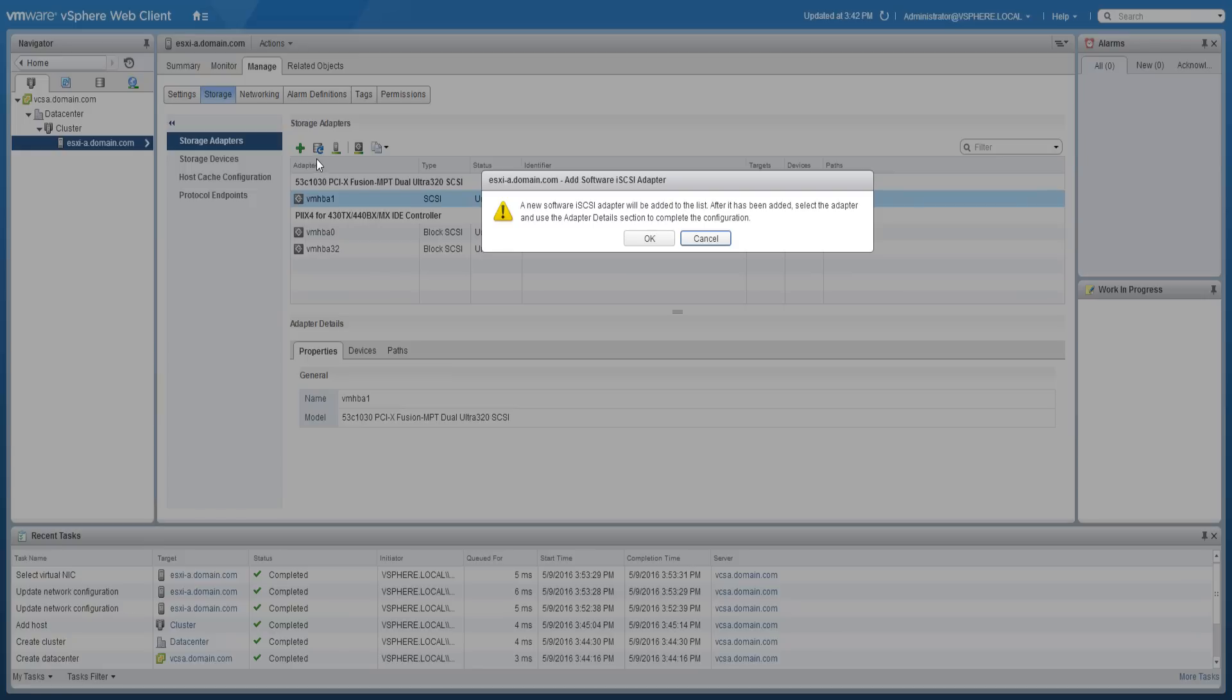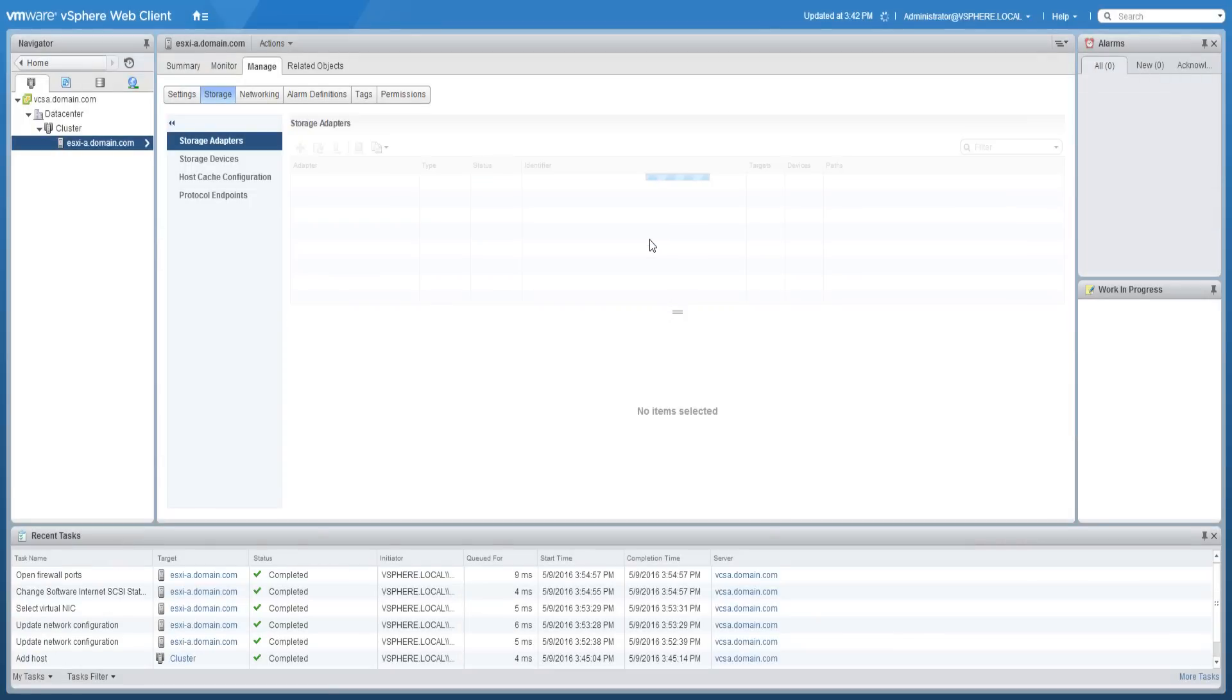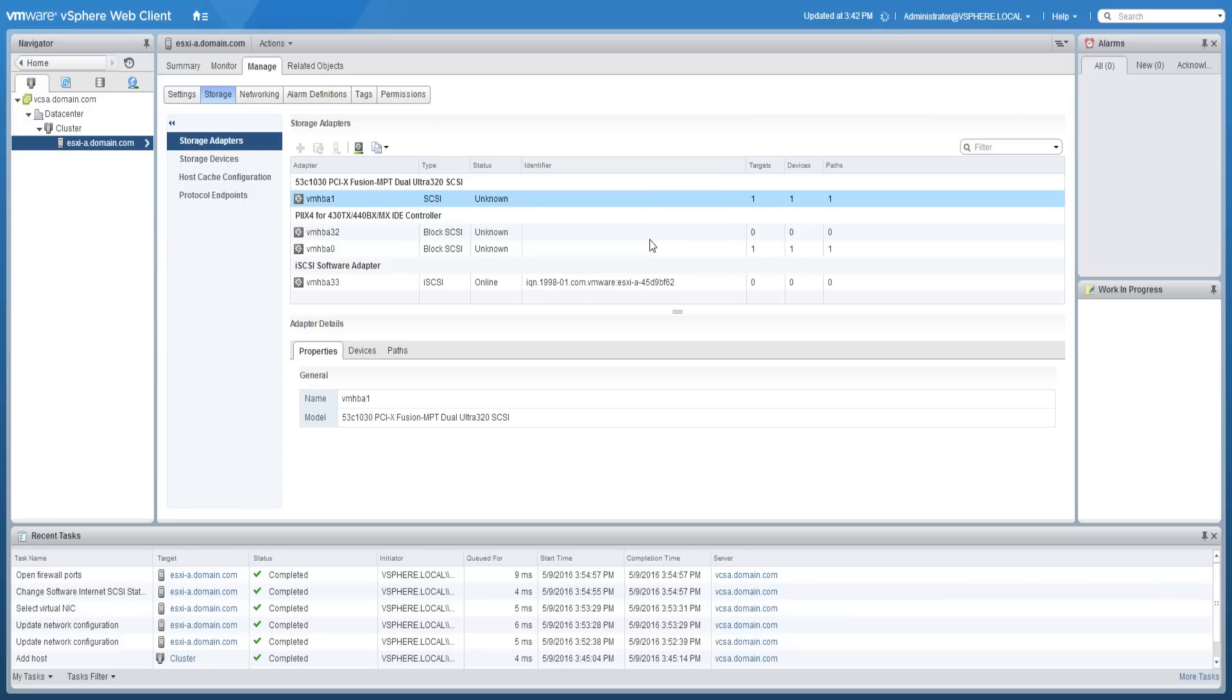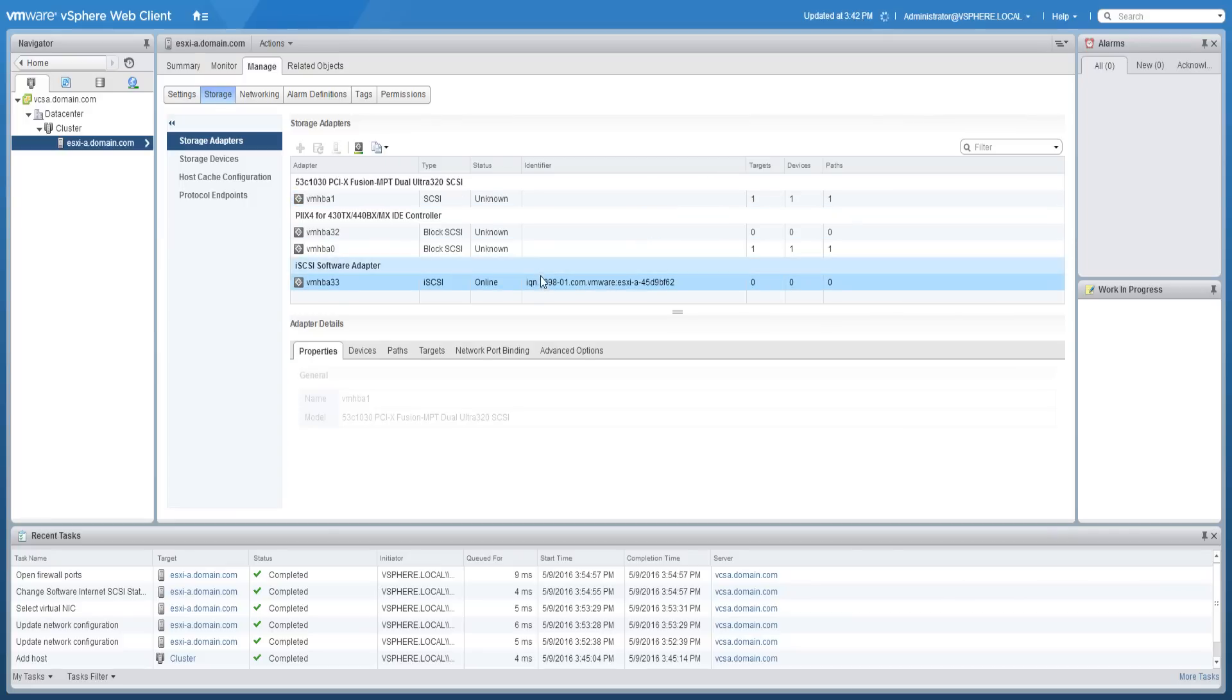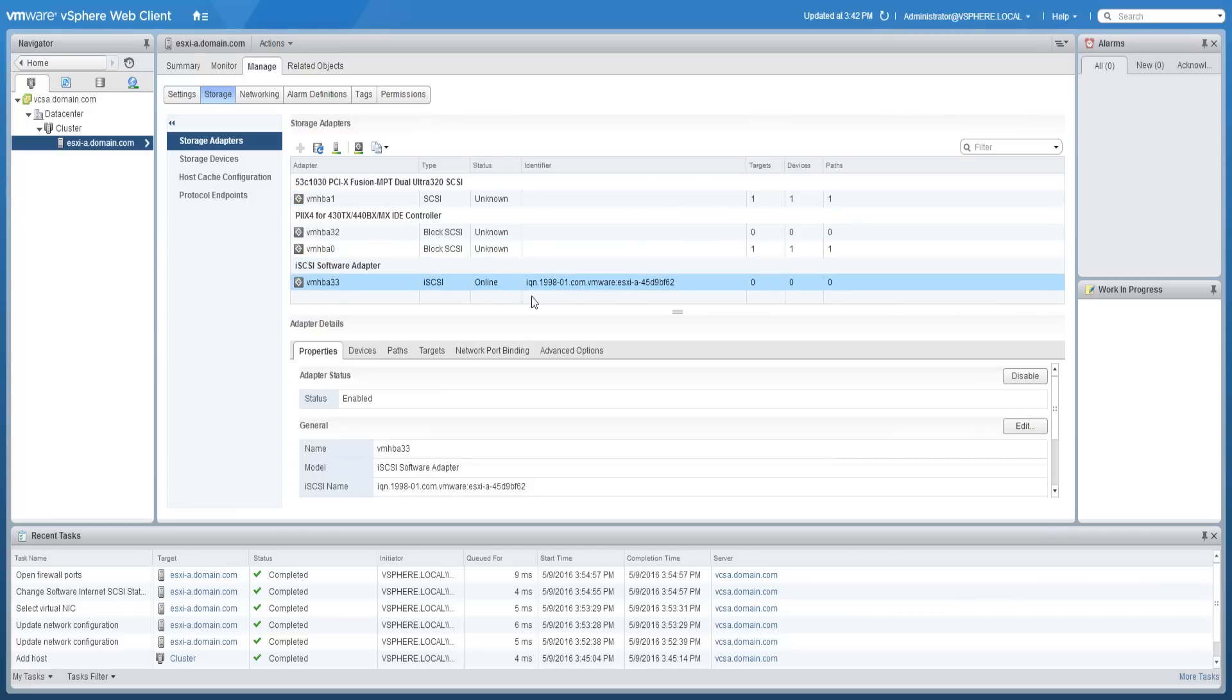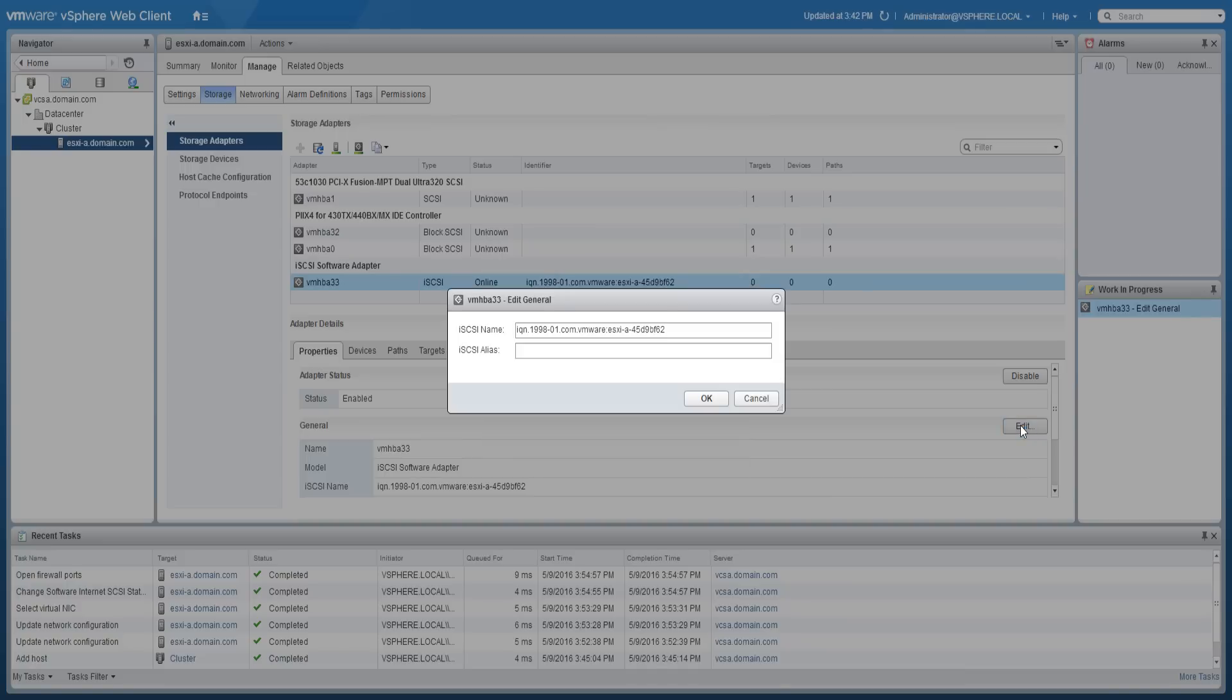The iSCSI adapter will be created and added to the list. Click on the iSCSI adapter and then click edit if you need to modify the iSCSI adapter name or alias.